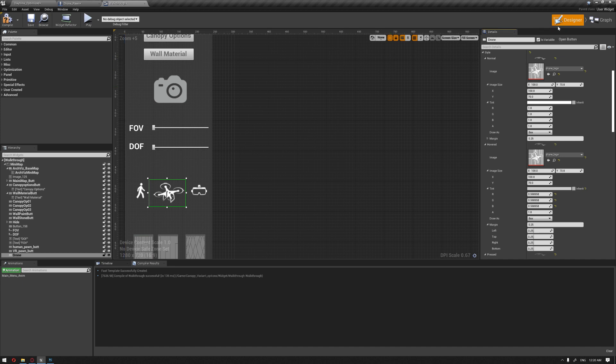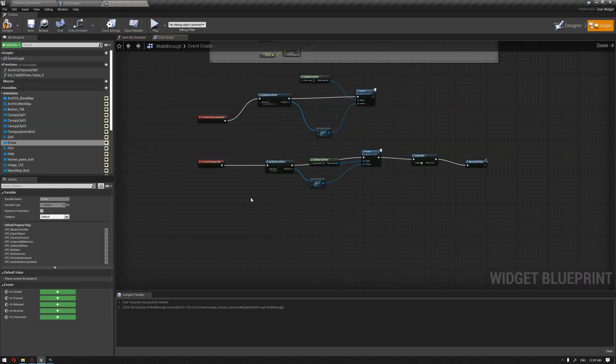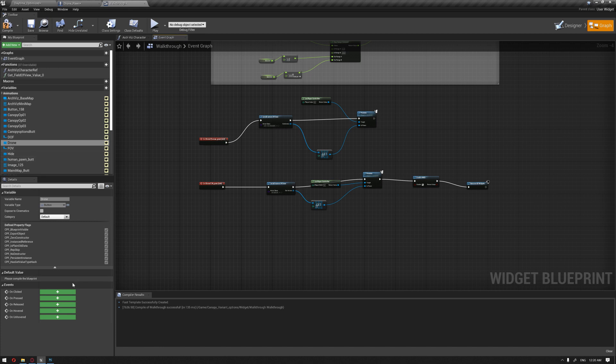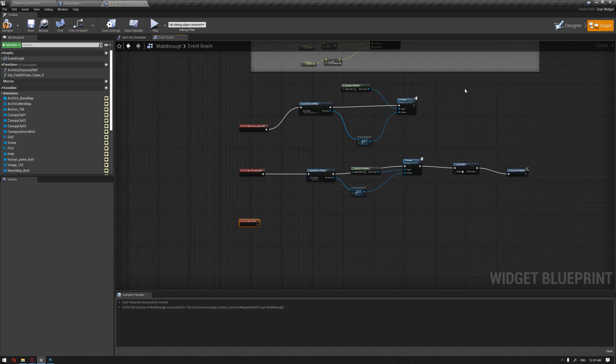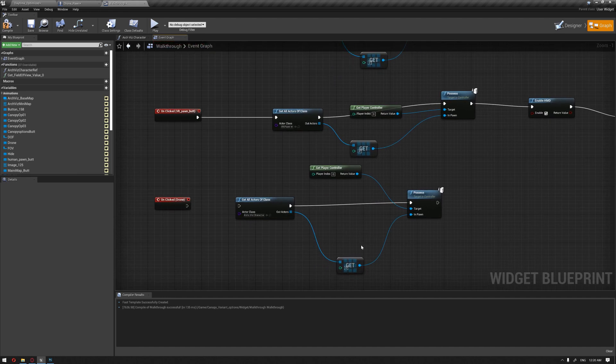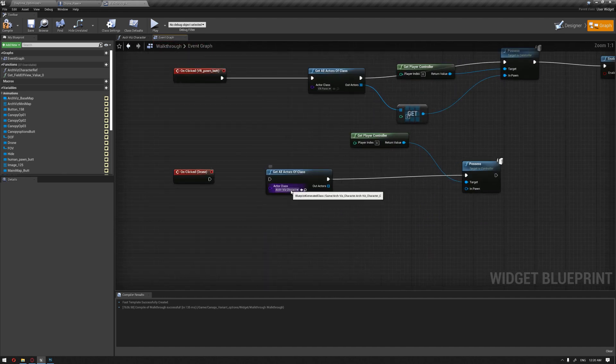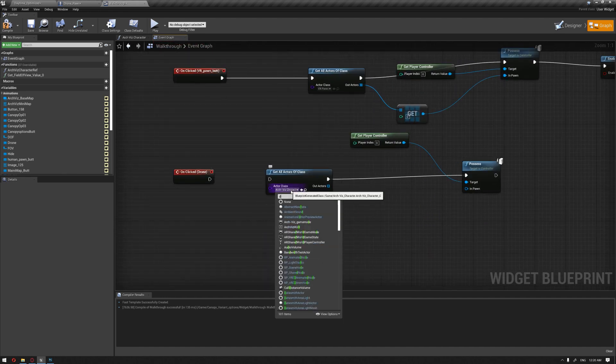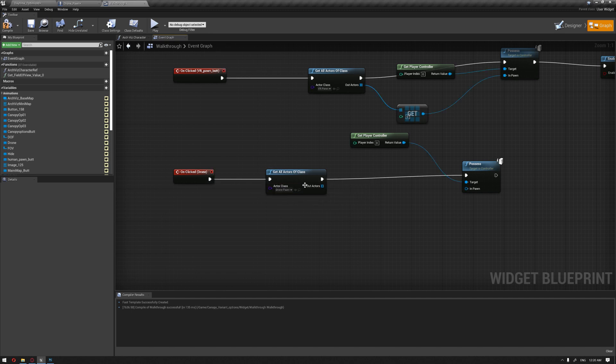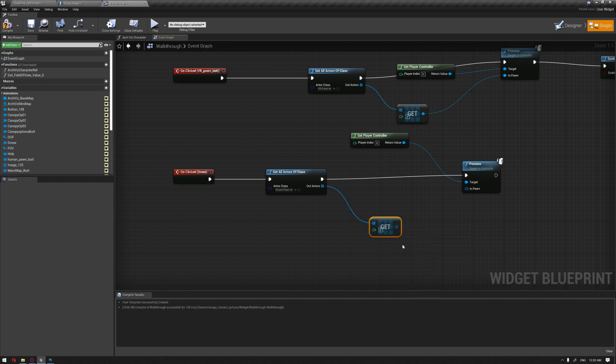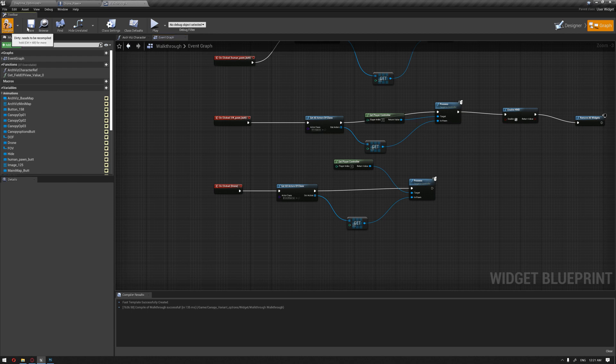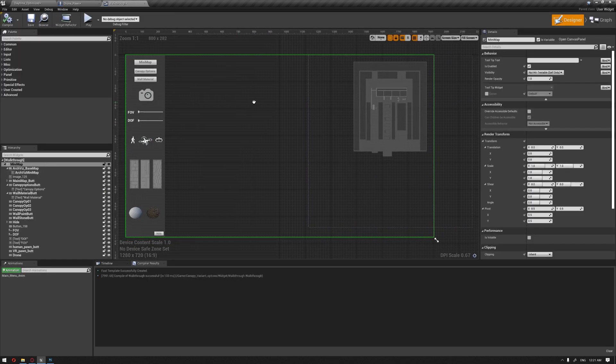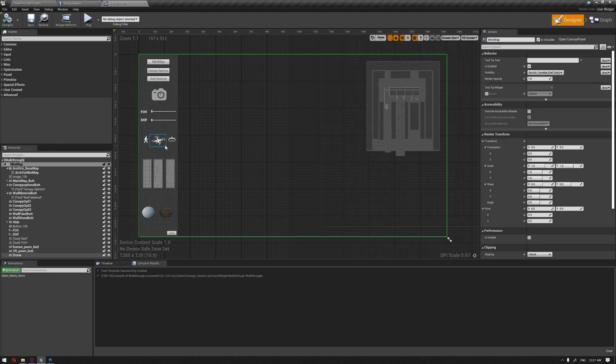I'll browse this image in the content browser and assign it on the hovered layer and pressed state. Let's name this drone. In the graph, when we click on this drone we'll duplicate the basic blueprint, delete the copy, and assign our drone pawn.